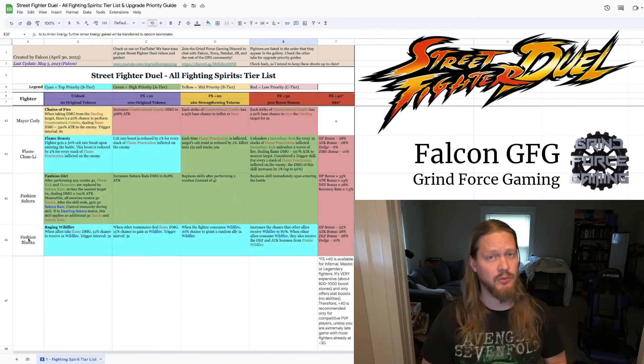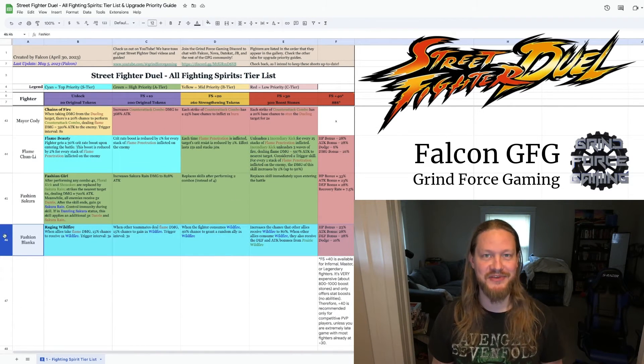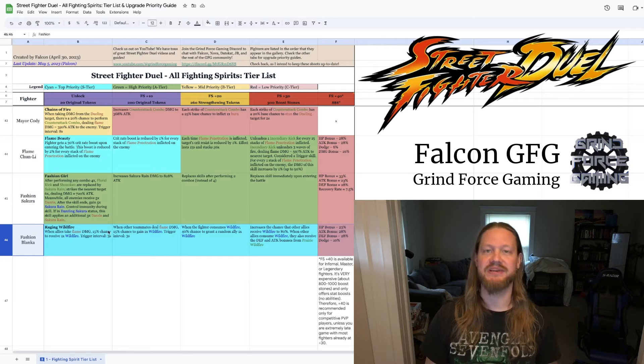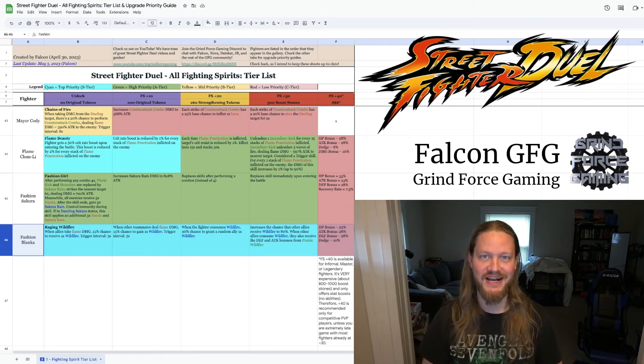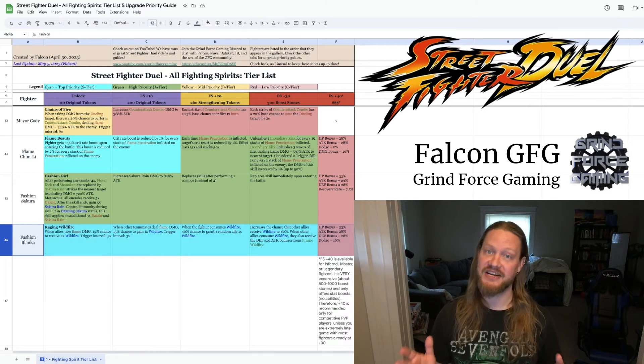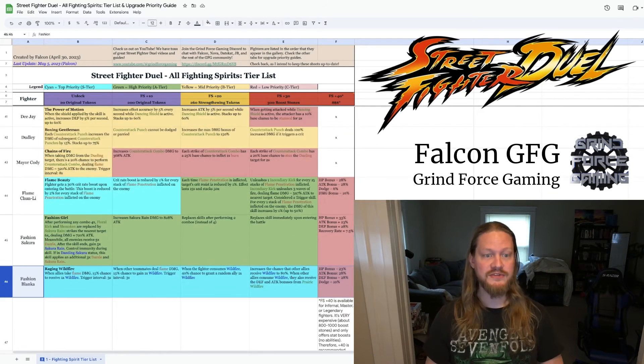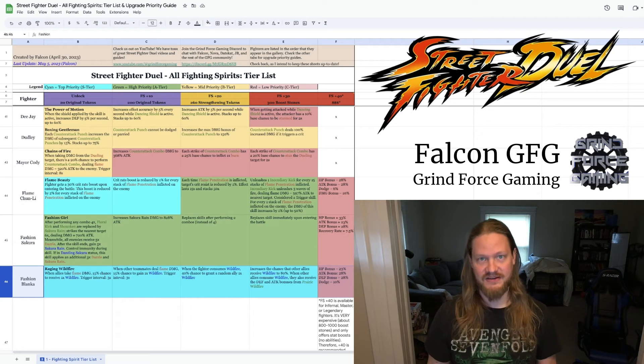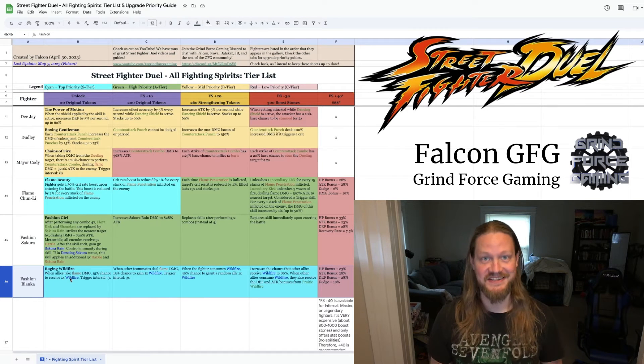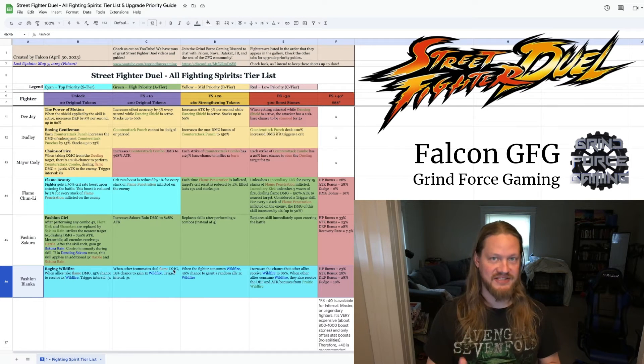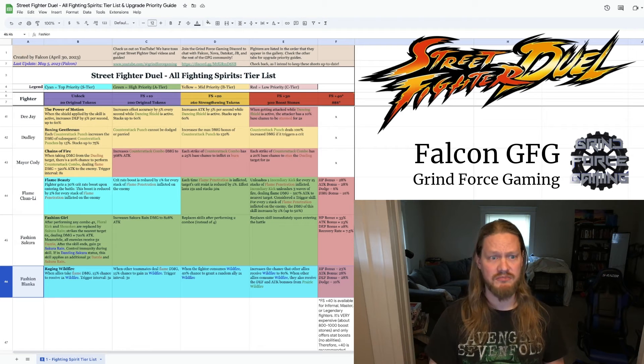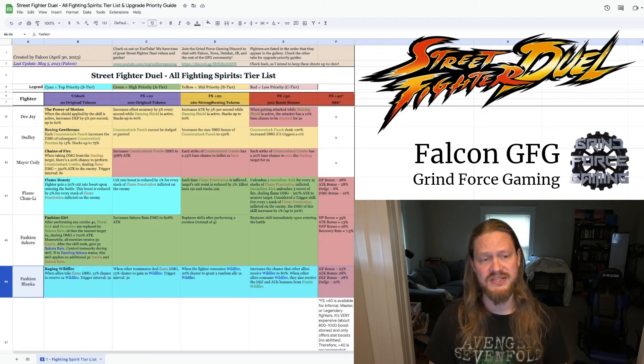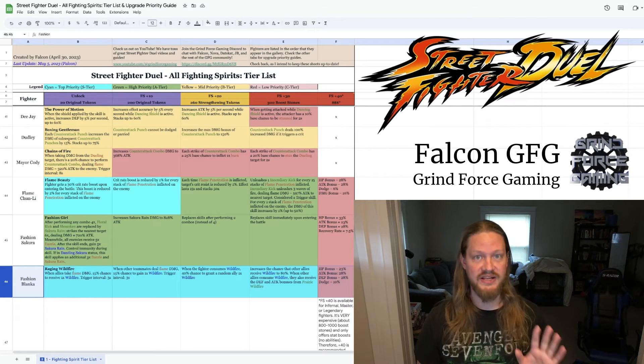Finally, the last fighter I want to highlight has recently become a favorite in the meta because we've all just now started unlocking him. Fashion Blanca. Those wildfire stacks can be ridiculous, especially in boss fights. But even in PvP and just normal PvE modes, Fashion Blanca is really, really powerful as an AOE attacker.